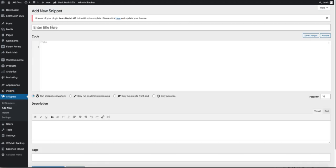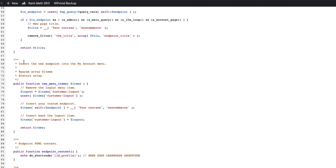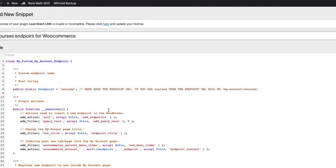Give it the title, for example, courses endpoint for WooCommerce. And now paste this code. You can find this code in the description of this video.